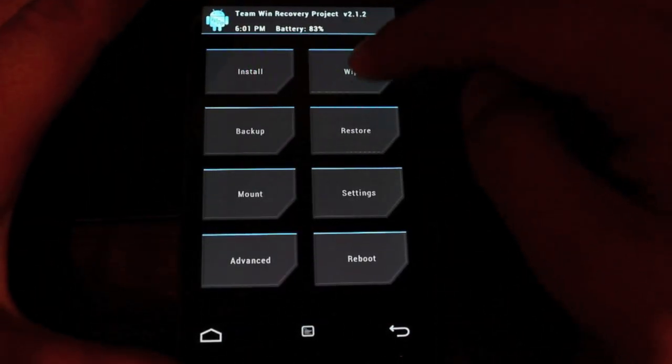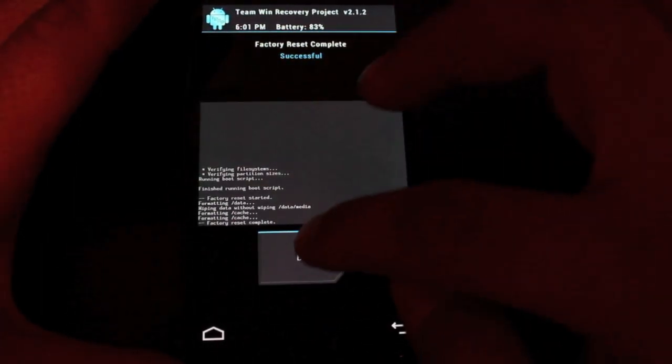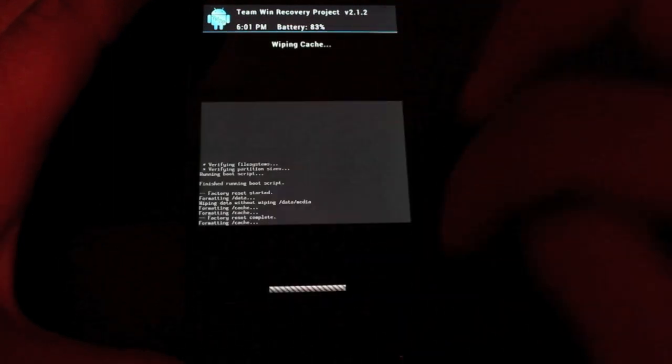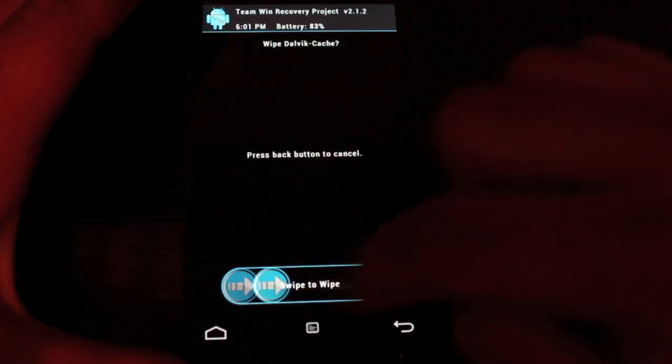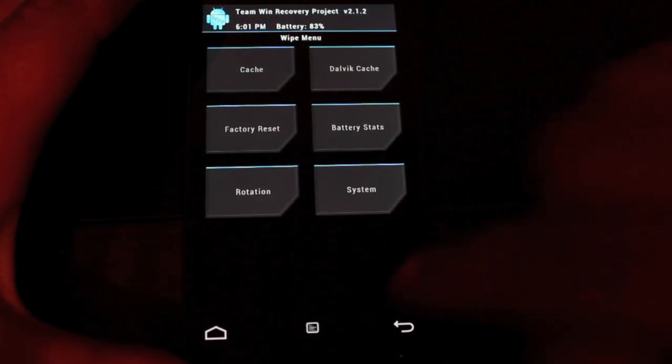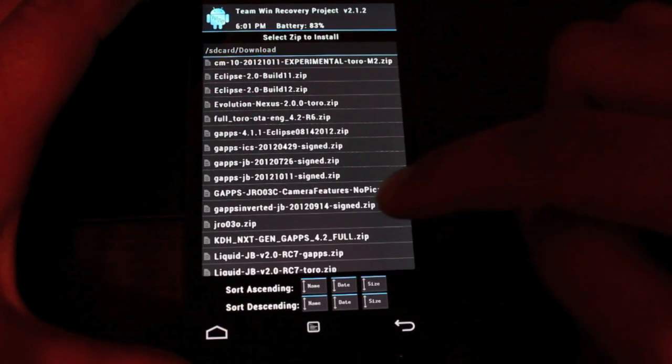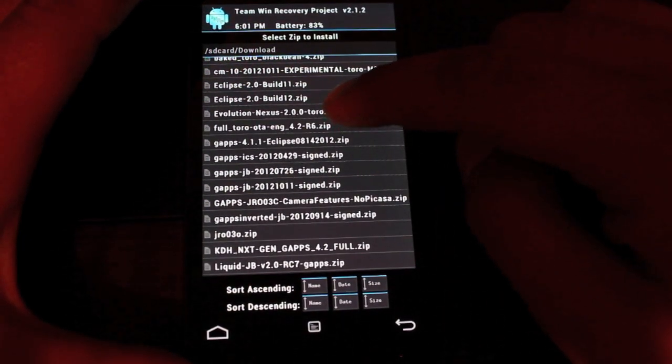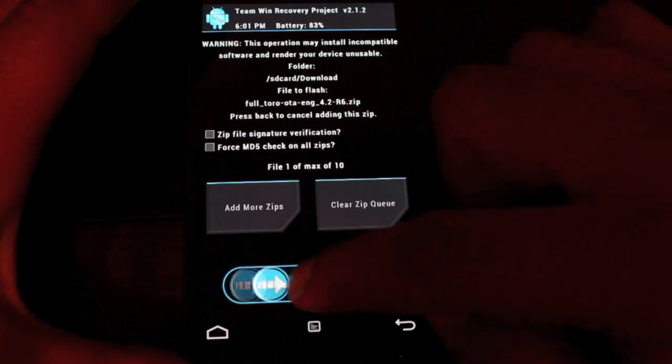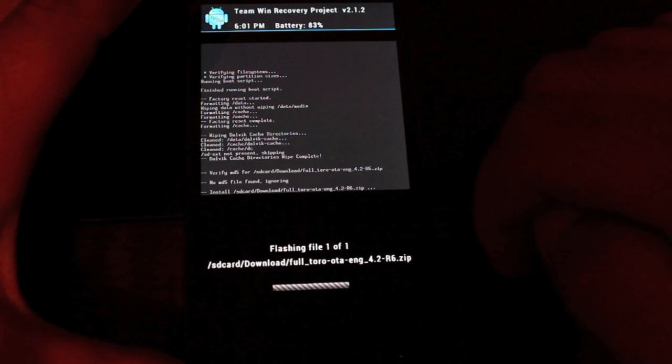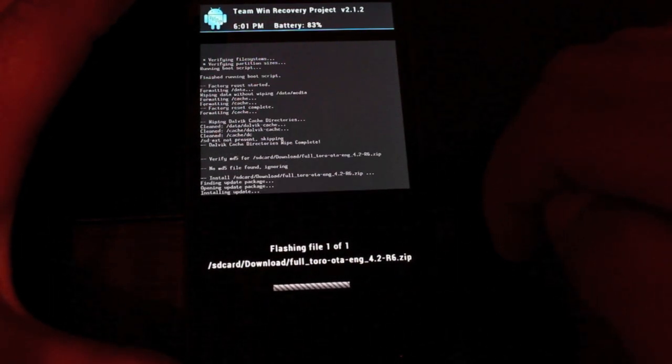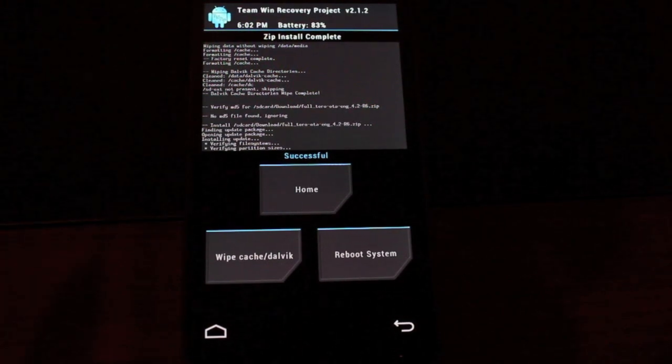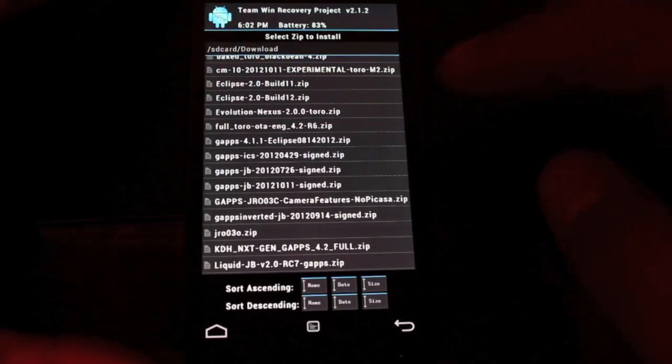The install is very simple. You'll wipe factory reset, then you will wipe cache, then you'll wipe dalvik cache. Then you will go back, hit install. You're looking for Full Toro OTA English 4.2 R6 Zip. You will swipe to flash. And as soon as that's finished, we will install the GApps and then we can reboot the device. When it's finished, you'll see the successful screen. That took about a minute and a half to two minutes. Then we'll go back.